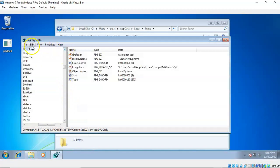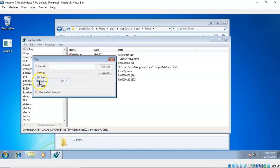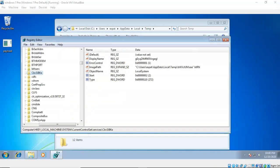Say yes to that. Now I'm going to do Edit and then Find, and I'm going to look for that particular application. I'll do Find Next. So we see that this particular executable has established a service, and it is called CBVSJBK.